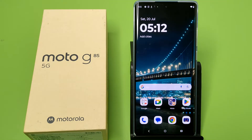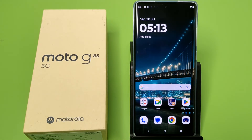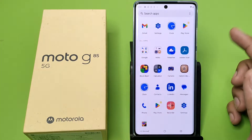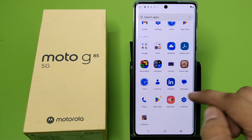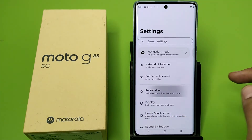Hello friends, welcome to our YouTube channel. In this video I'm going to tell you about how you can set your themes in your Motorola smartphone. Before watching this video, if you have not subscribed to our YouTube channel, subscribe to it and like our video. So let's start.